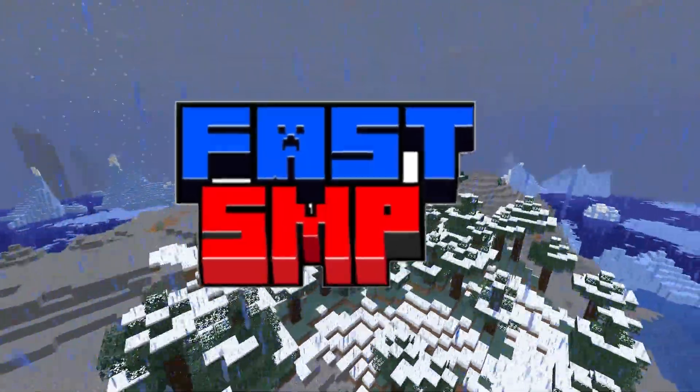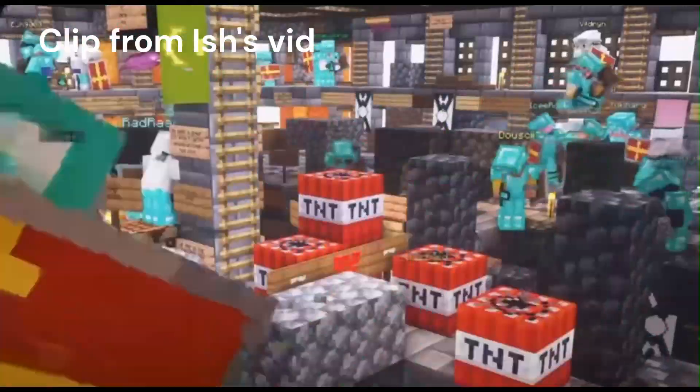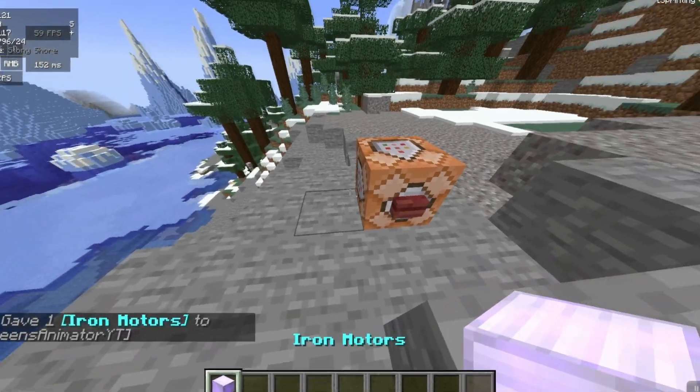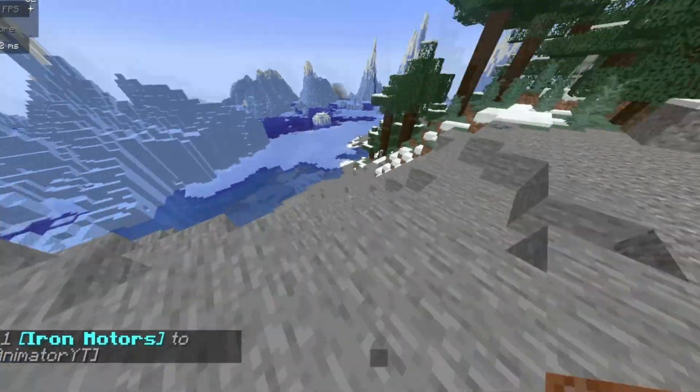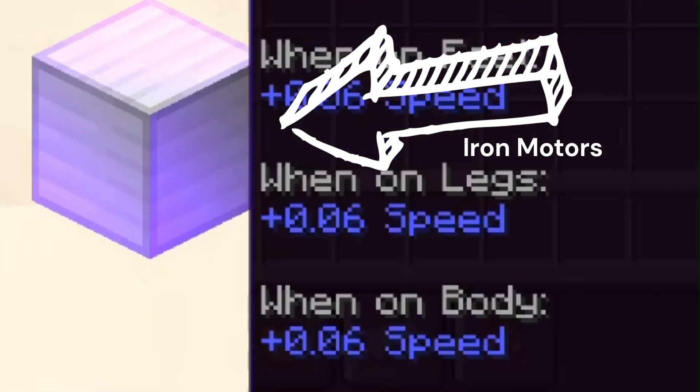This is the Fast SMP. It's just like any other SMP except you get a special item called the Iron Motor. This item is basically a speed potion in your hand.